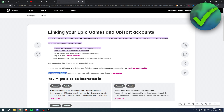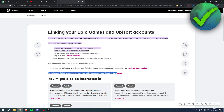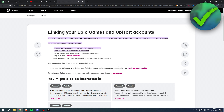It also says that to unlink your Epic Games account from your Ubisoft account, you will need to contact support — so keep that in mind. That's all there is to it. That is how to connect Epic Games to Ubisoft.